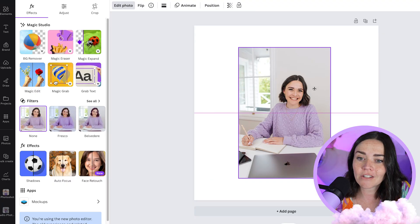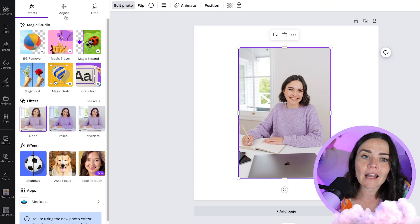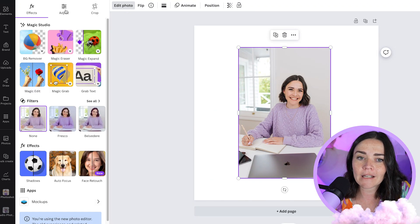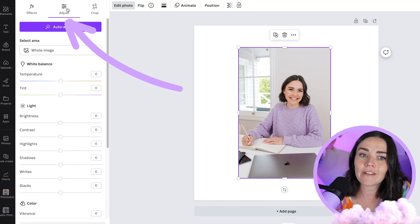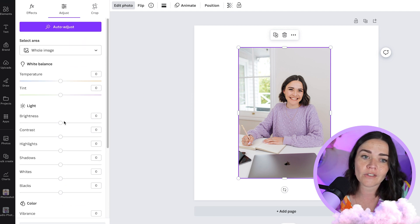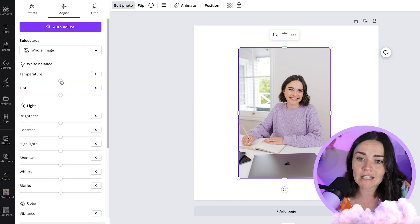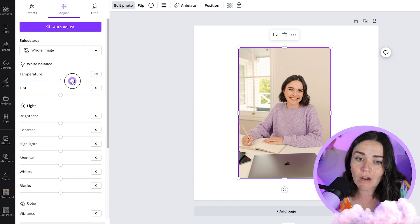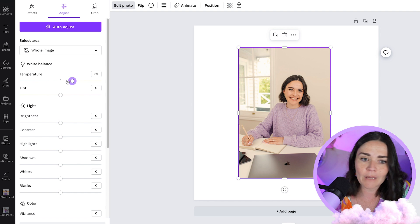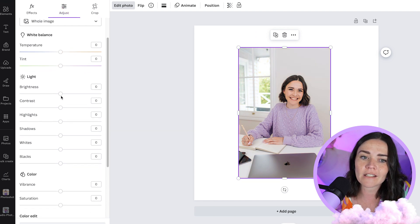Next, I want to show you how you can edit the actual photo itself. If you insert a photo, go to 'Edit Photo' and press 'Adjust.' There are a lot of great tools here — you can adjust temperature to make it feel warm or cool, play with the tint, and explore many other features like brightness and darkness.